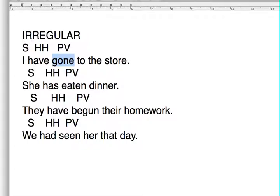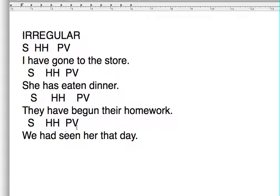'She has eaten' — instead of yesterday I ate or yesterday she ate, with the pre-started form we say 'she has eaten.' Today I begin, yesterday I began, they have begun. We saw — we had seen. So in irregular verbs, the past tense form is different from the pre-started form.